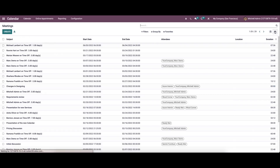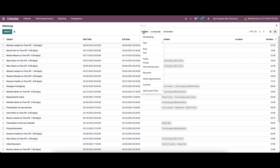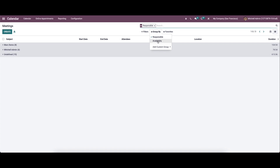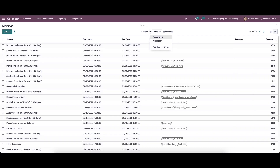Apart from the calendar view, we have the list view. In the list view, we can see details like subject, start date, end date, attendees' name, location, and duration. Here we can choose filters like my meetings, date, busy, free, public, private, and so on. And we have the option to group it according to responsible and availability.